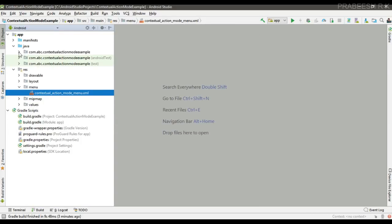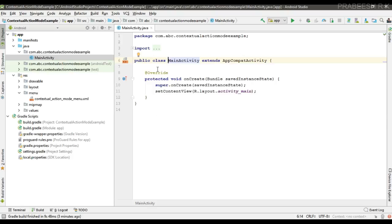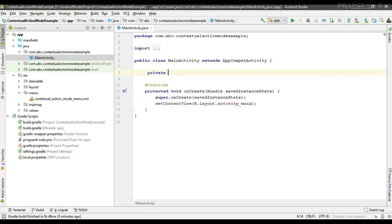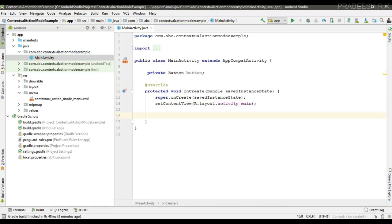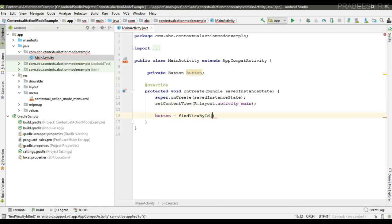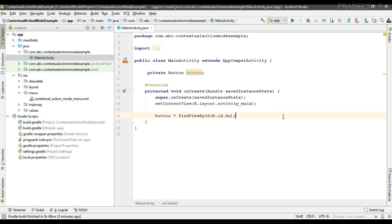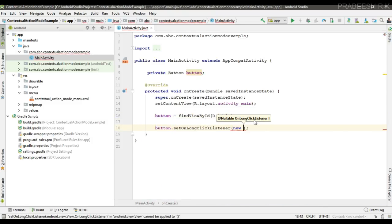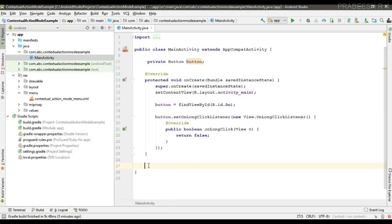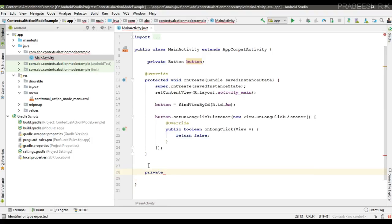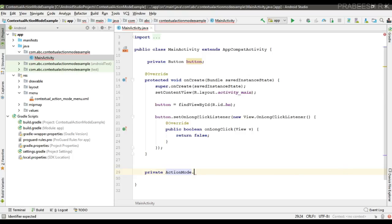Now going to the MainActivity. First create variables for the button and initialize that variable. We are going to display the contextual action bar when the user makes a long press on the button, so here I implement the OnLongClickListener.